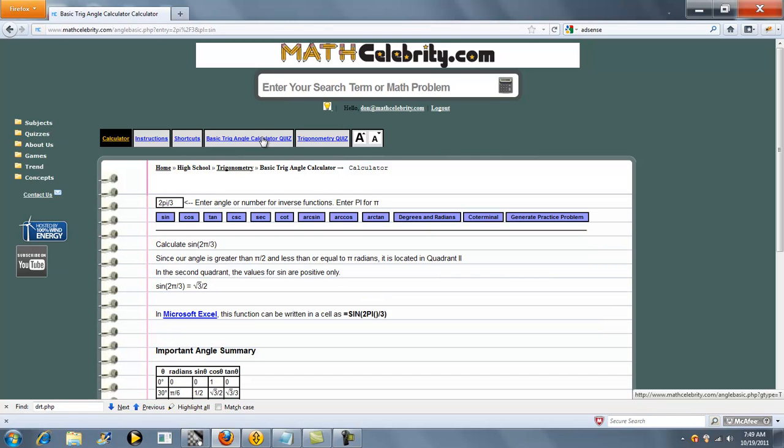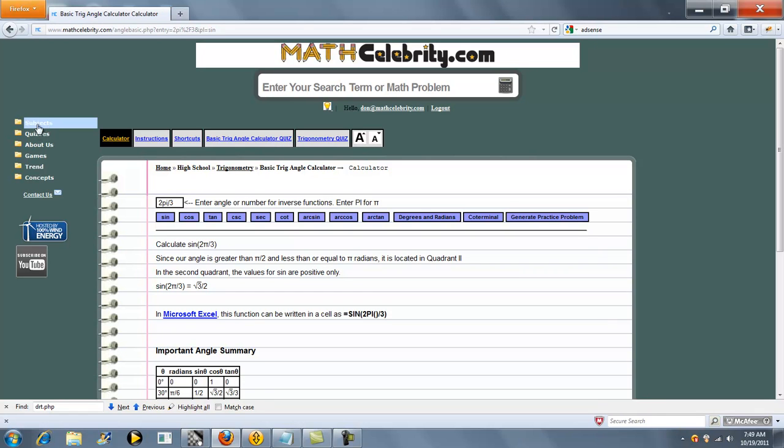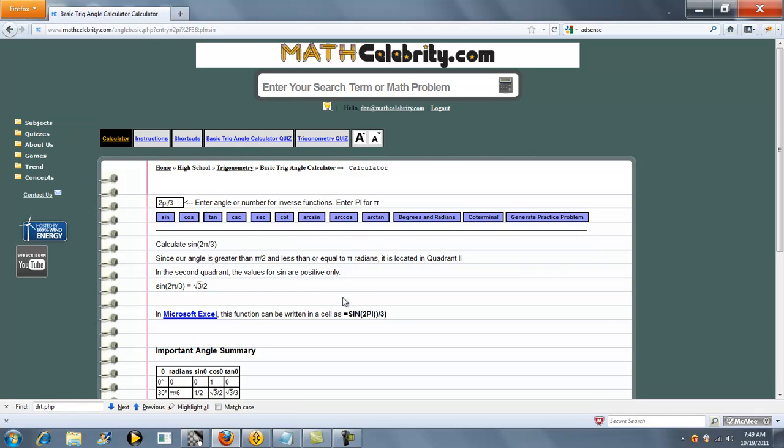This lesson also has a quiz generator. To see more information on our quiz generator, click this link here. If you have any questions or comments, please use the contact us link. Thank you.